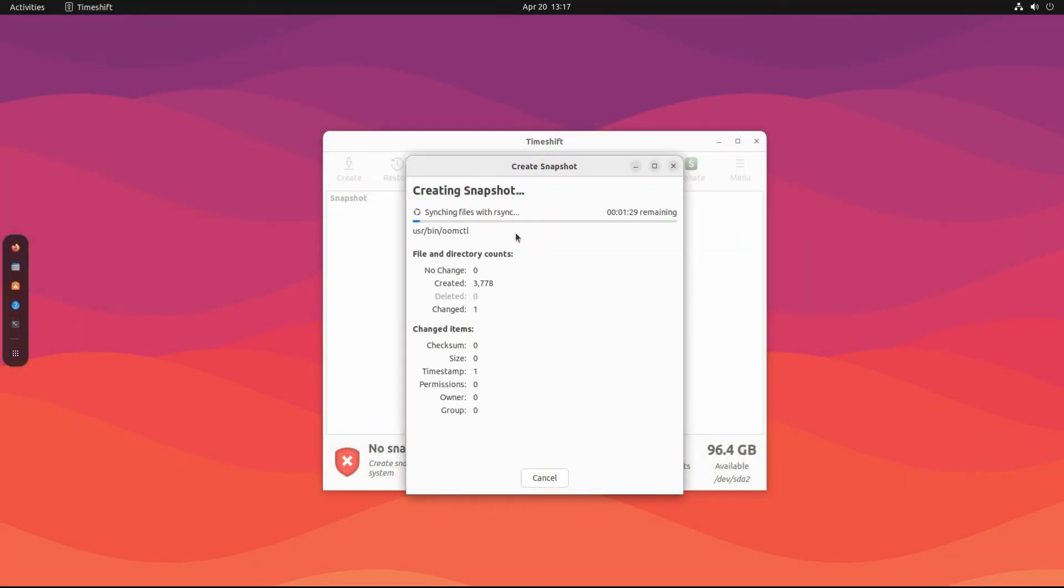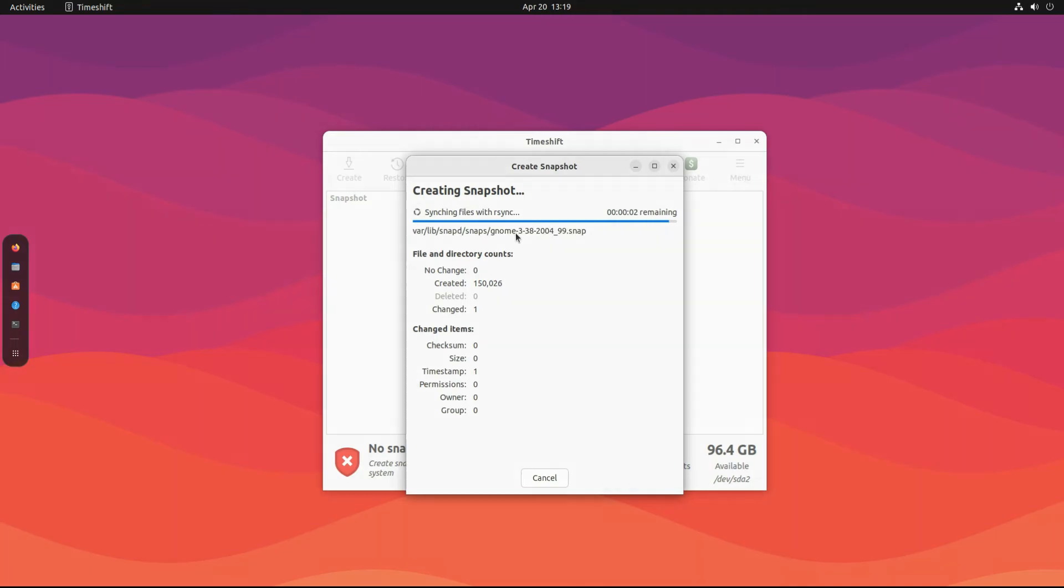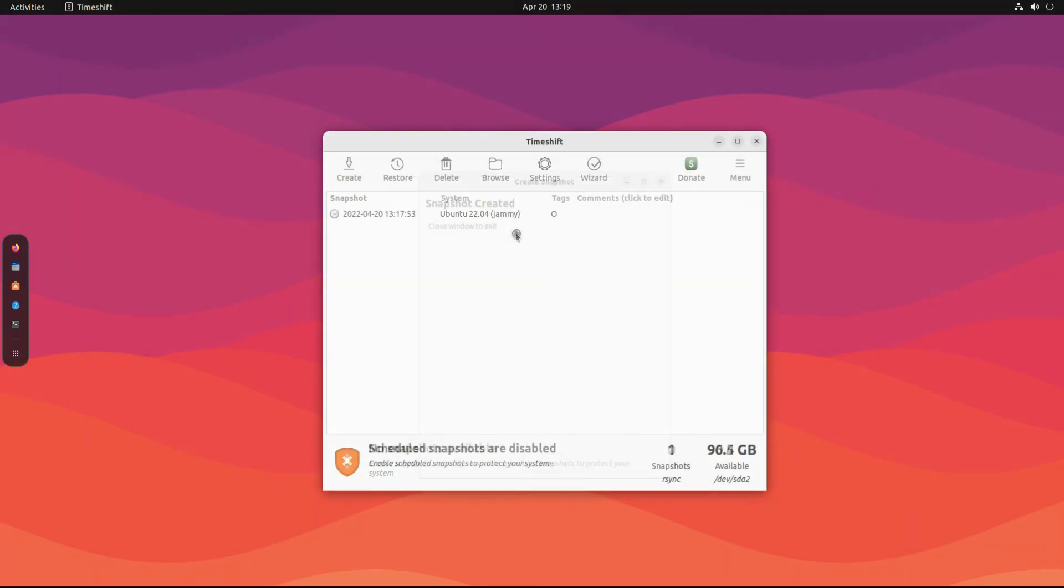Let's create a backup snapshot. This can take a while, please have patience during this. It's done. You can also delete it as shown.